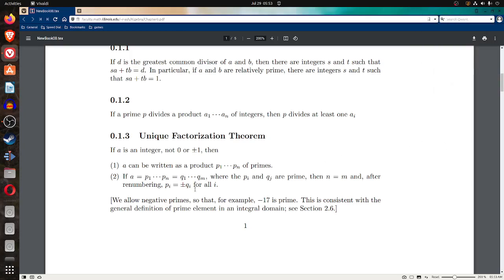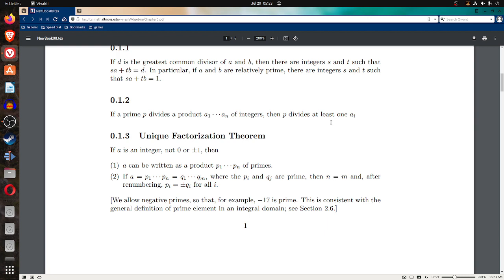I'm going to start grouping some of these together. 0.1.2 says if a prime p divides a product a1, a2, a3, dot dot dot, a sub n of integers, then p divides at least one a sub i. In other words, if p divides a product, it divides at least one of the terms that you're multiplying.